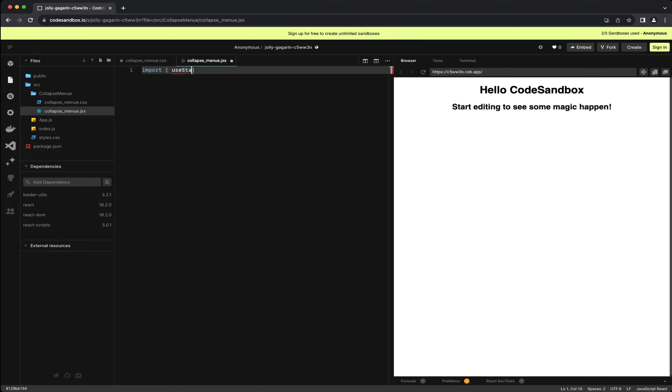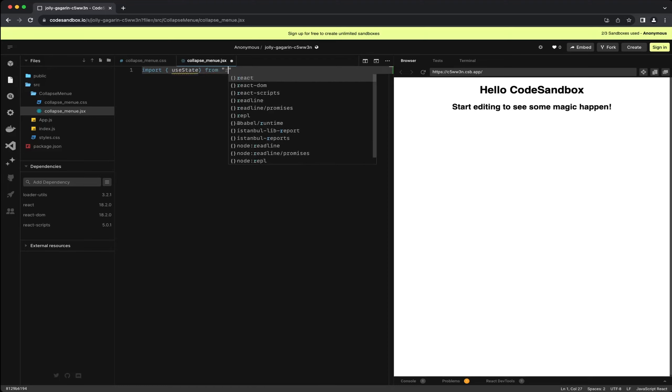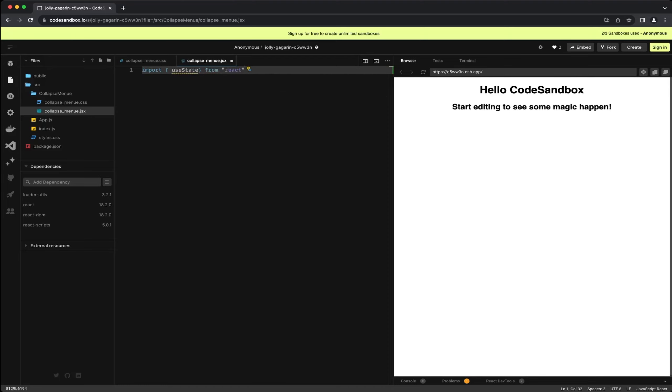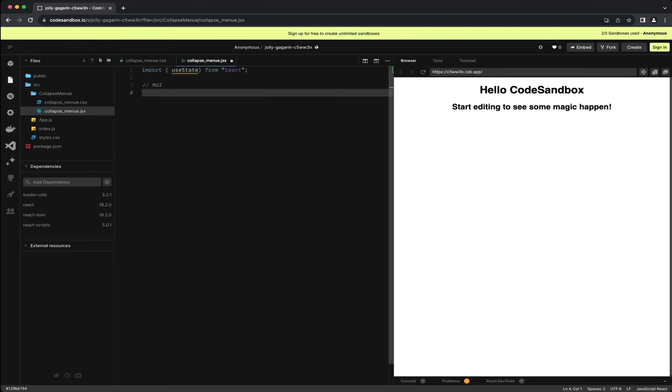With the preparation complete we can now dive into creating the component. As always I start by importing all the necessary components. As I mentioned earlier, everything we will be using comes from React. We will use this to change the state with a button, allowing us to expand and collapse the menu.